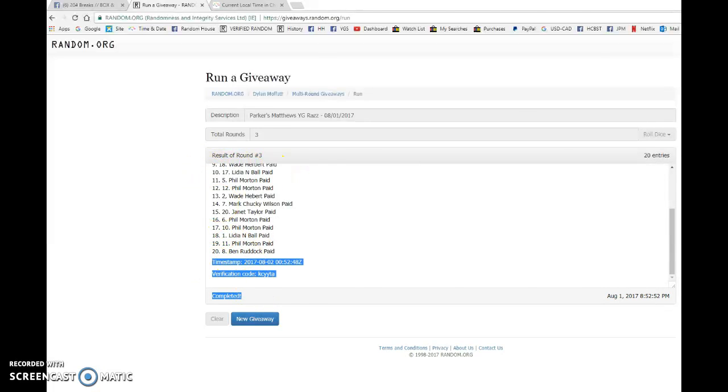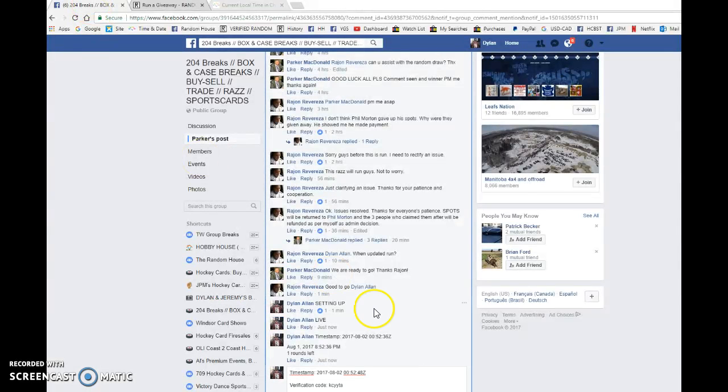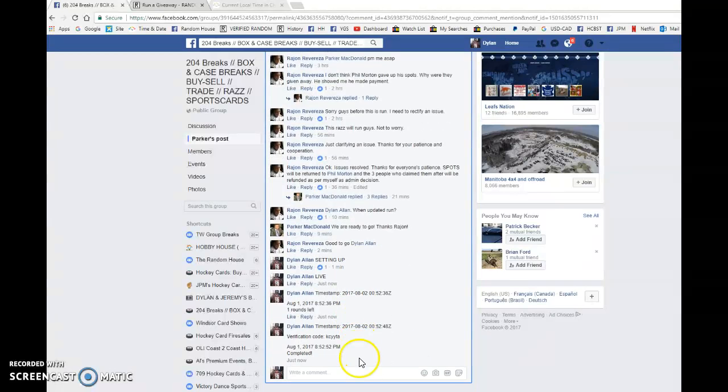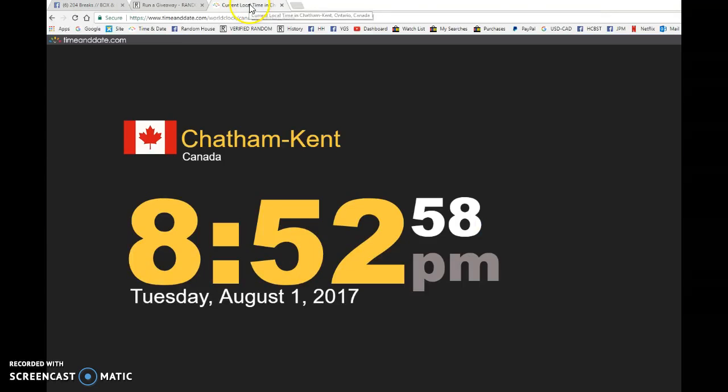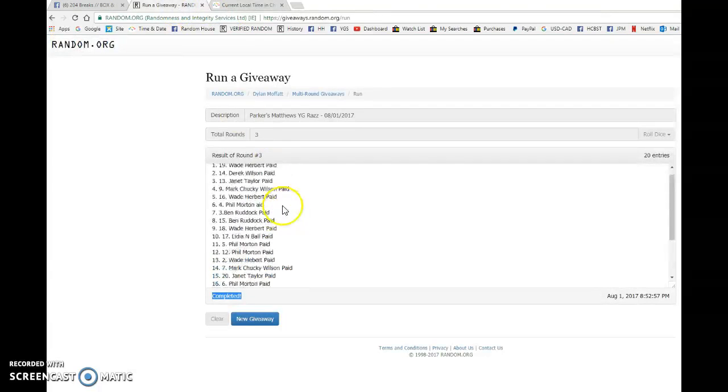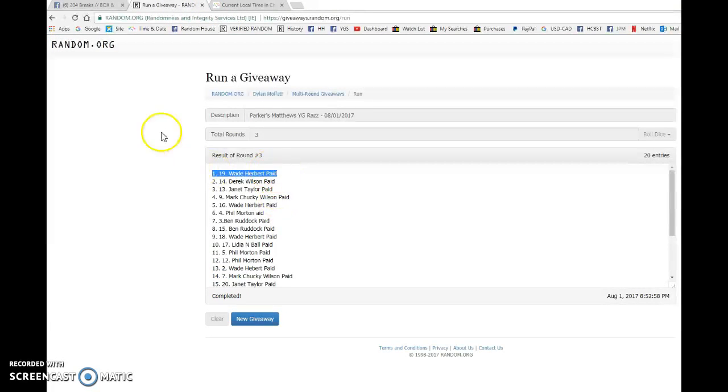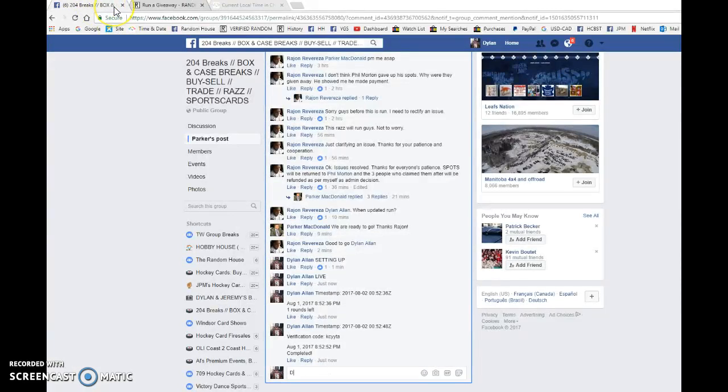Congrats, Wade. Please get in touch with Parker. He'll be getting out your new Austin Matthews Young Gun as soon as possible. That is our third and final random. Congrats once again to spot number 19.